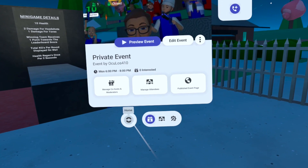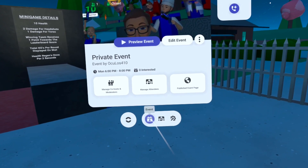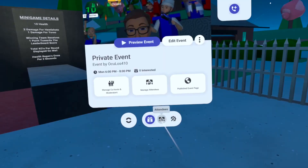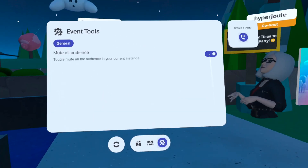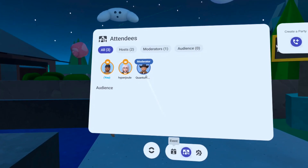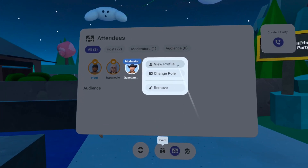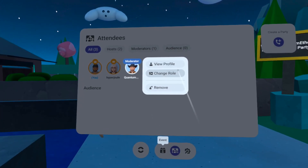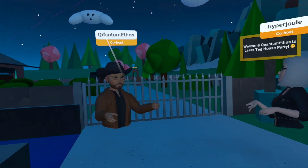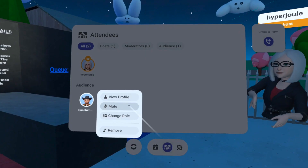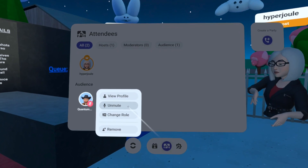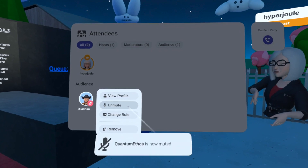As a host, co-host, or moderator, you will have the ability to see the event page, manage attendees and tools, including the ability to mute the audience. During the event, if you'd like to promote an audience member to another role, you can do so easily by selecting them and changing their role to either moderator or co-host. While managing your audience, you also have the ability to mute them individually or remove them from the event if they're being disruptive.